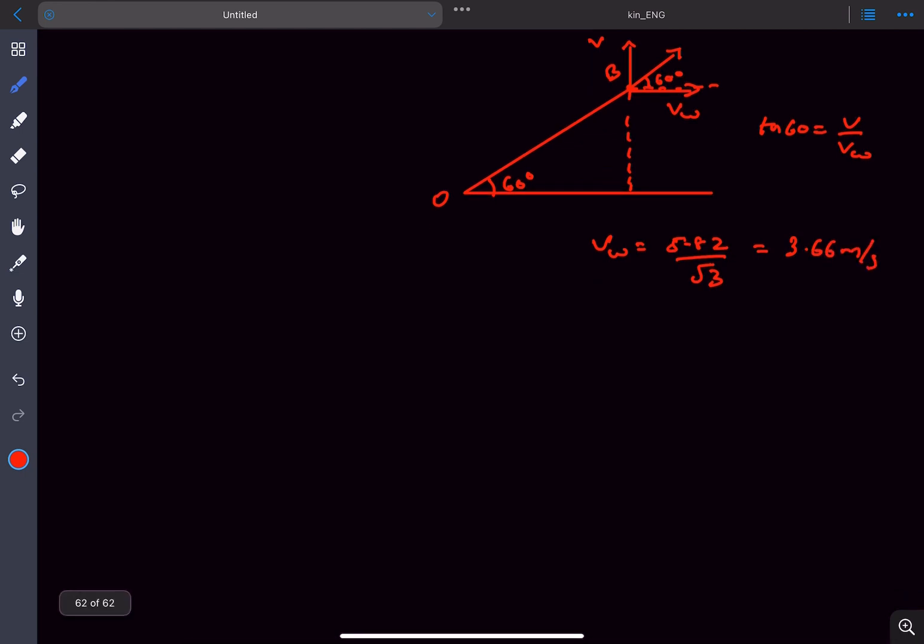So now we also have to find this height, H, which is very easy to find out. Velocity with which this balloon is rising is simply V. So the height, H, we can simply write it as velocity multiplied by the time, which is 5.82 times 7 minutes. Converting that into seconds, we'll get the answer to be 2444.4 meters.